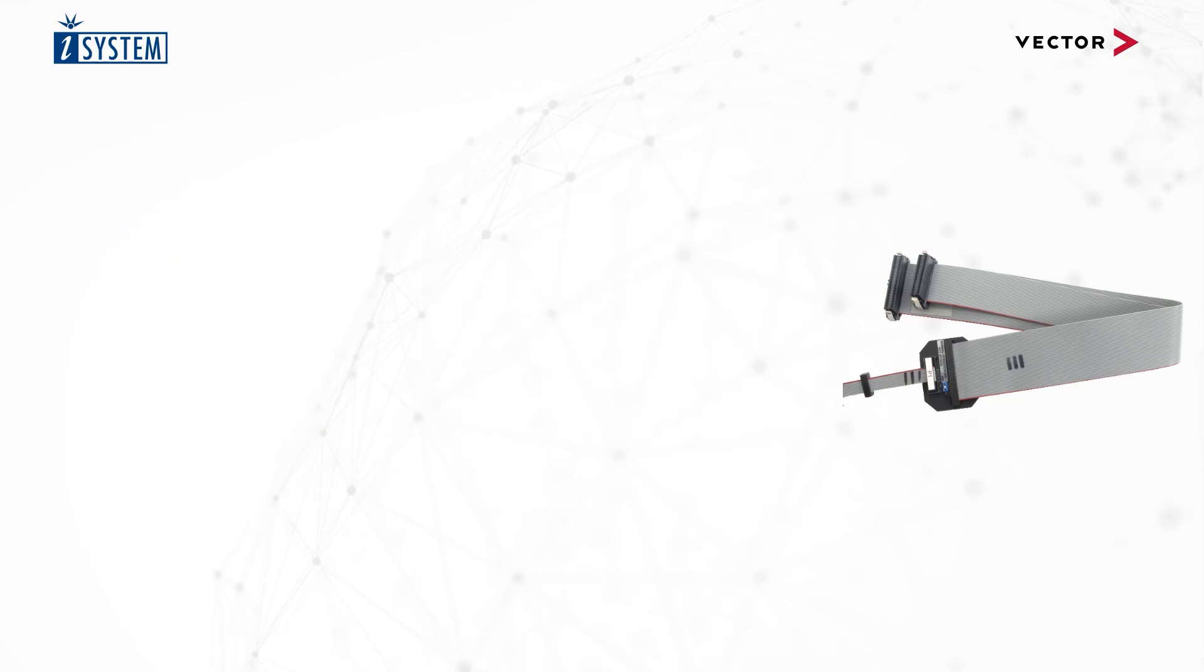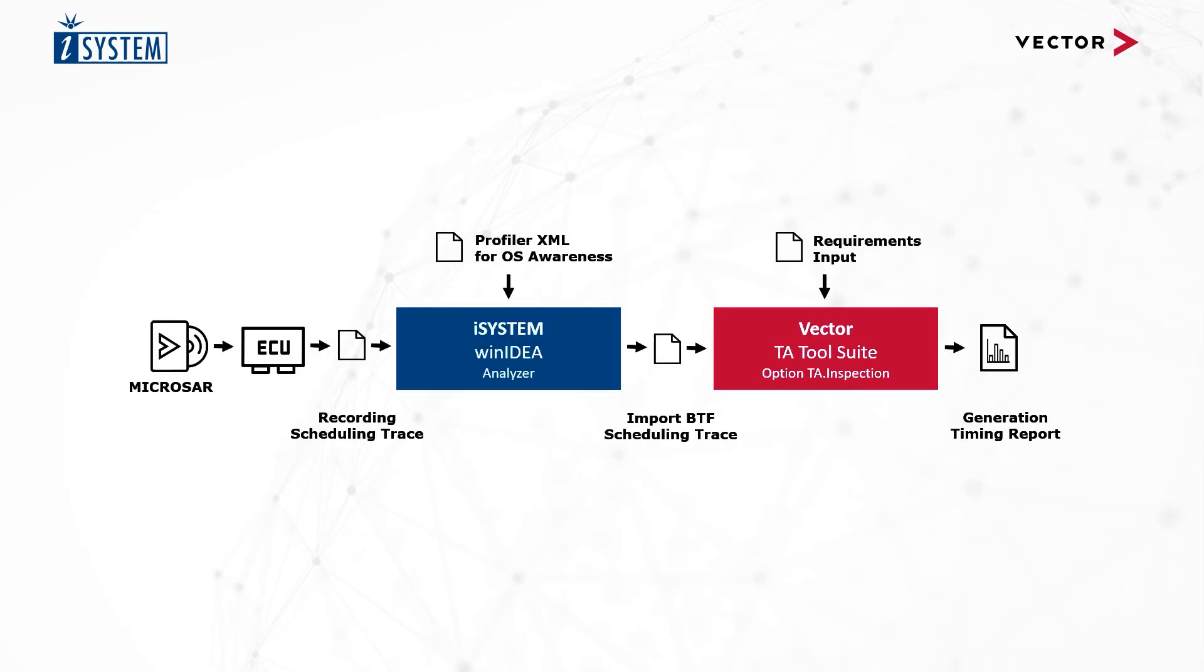To avoid these headaches, we have created the Vector Assistant Timing Bundle to get you started with timing analysis of Vector MICROSAR-based applications in less than seven minutes. The timing bundle enables you to analyze your first operating system trace immediately.